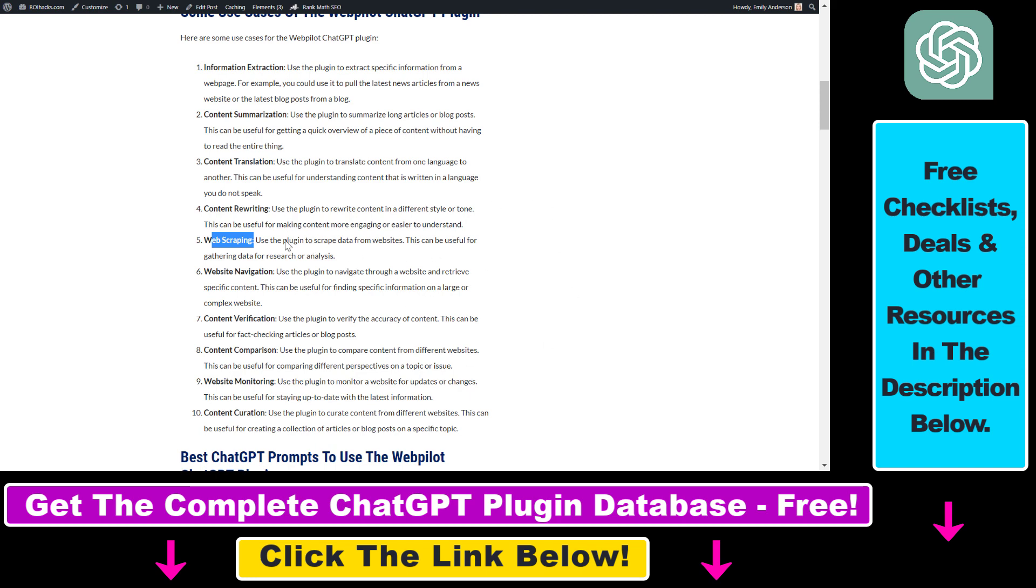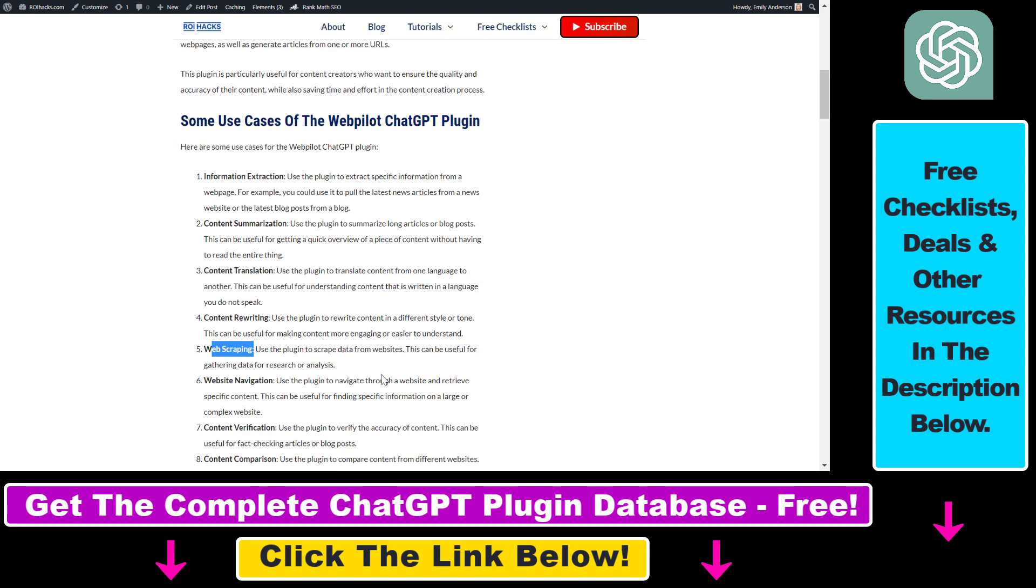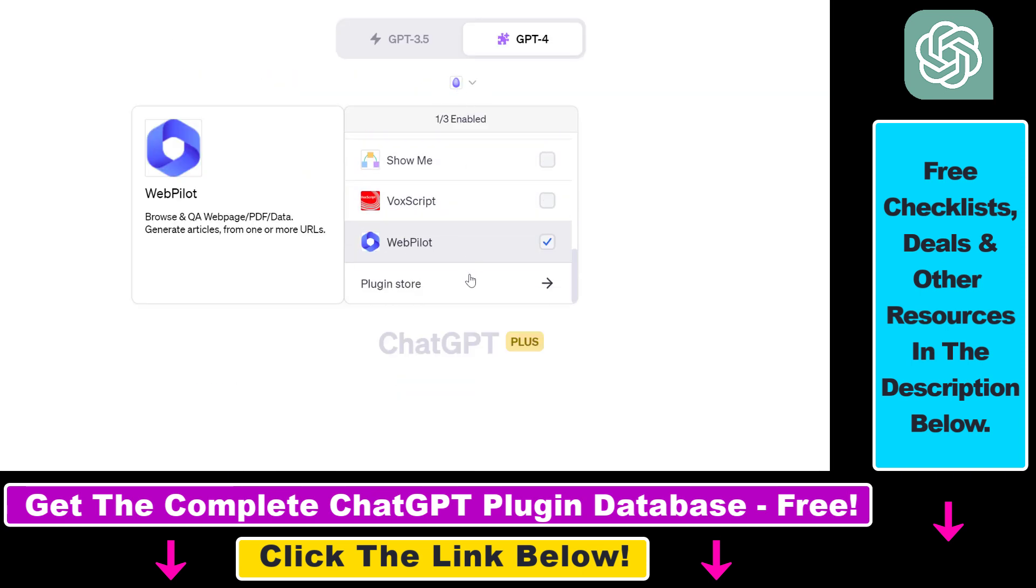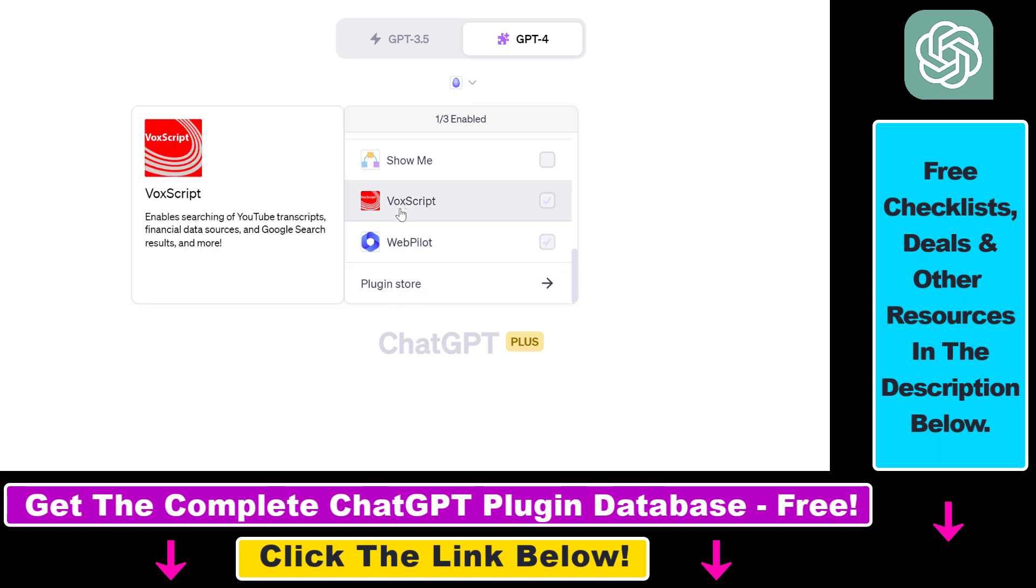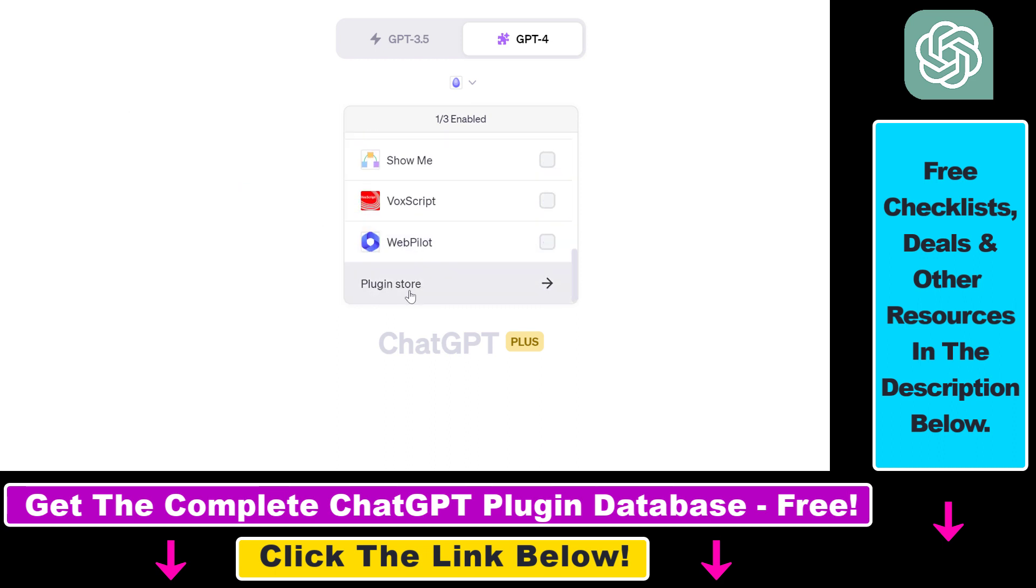As I mentioned, I will link the URL of this article in the description below. If you want to get the full database of all ChatGPT plugins that are currently available in the ChatGPT plugin store and the best prompts you can use these plugins with, I also have a link to the database I give away for free.